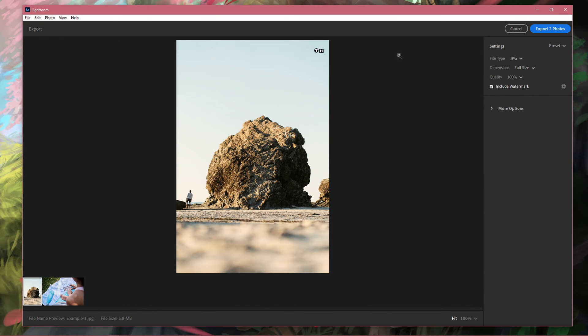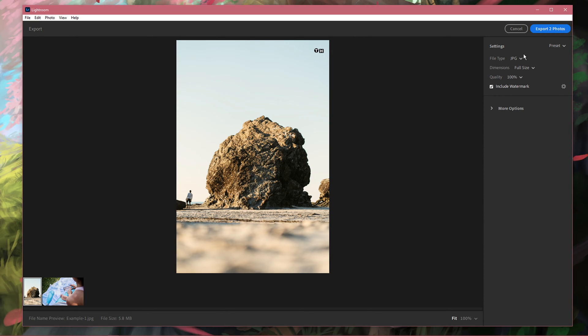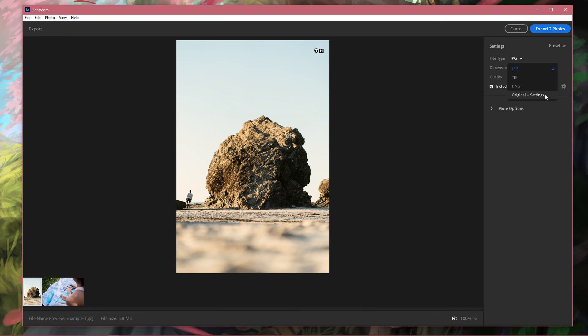On this window, I usually set the file type option to JPEG, but you can also set this option to Original plus settings, which will export in your photo's original format.